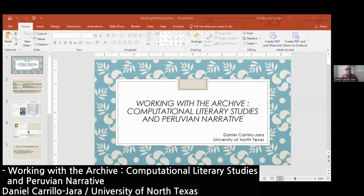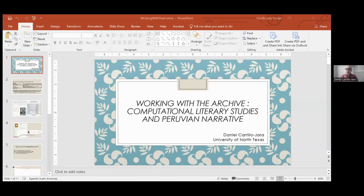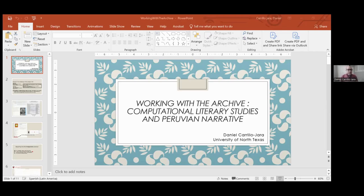The title of this presentation is Working with Archive: Computational Literary Studies and Peruvian Narrative. My apologies because I admit that this is not Mediterranean, although I hope we can have a fruitful conversation at the end of this first part of the panel. I want to give a theoretical introduction about the current status of different digitization projects in my country, Peru, which I am researching from the United States, focusing on digital archives and data repositories related to literary heritage.